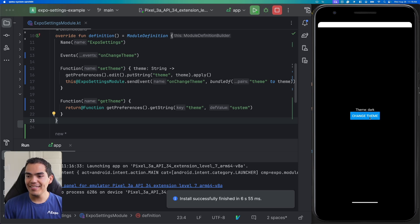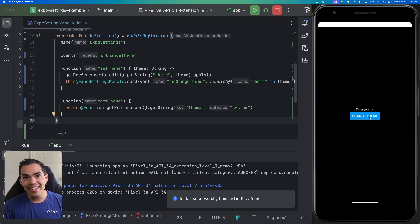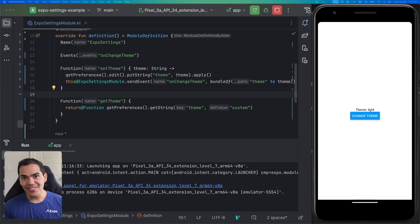After running the Android build, pressing Change Theme works exactly the same — the theme toggles live, identical functionality to iOS. Congratulations, you have created your first Expo module! If you enjoyed this video, please give it a thumbs up, subscribe to the channel, and hit the notifications bell. Try experimenting with different native functionalities or explore how to optimize the module we built today. Thanks for watching!